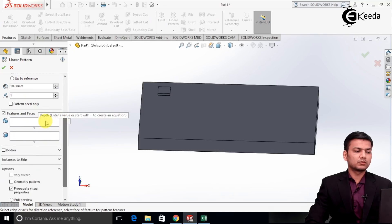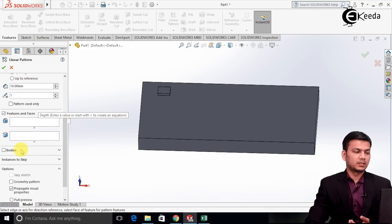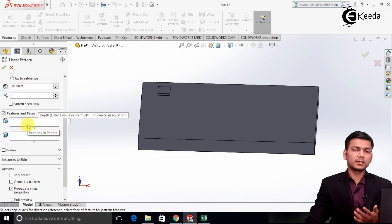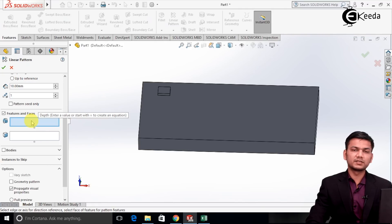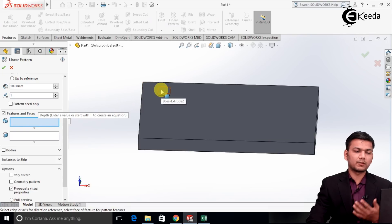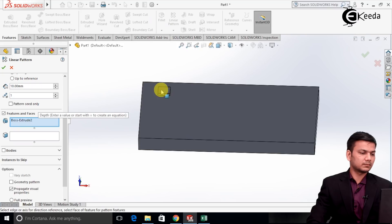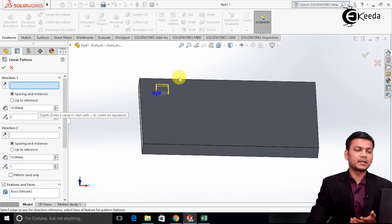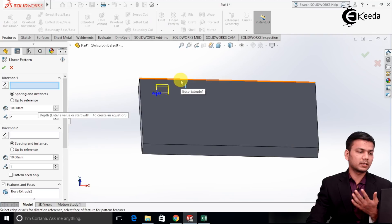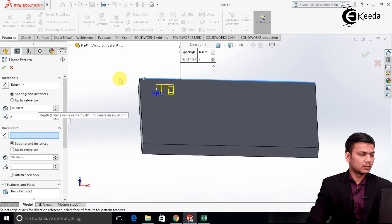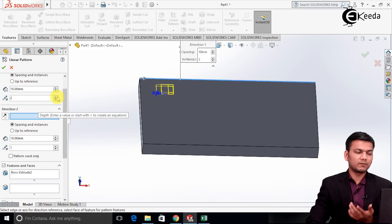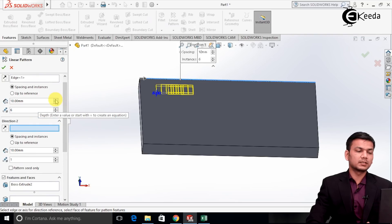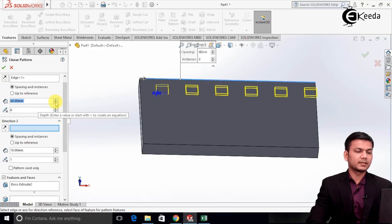Now first here we have to select either feature, face or body. So mostly we select the feature and sometimes it is not possible for the software for selecting the feature — that time we select the body. So now go on the feature, select the feature you want to pattern. Now we have to go in direction 1. Suppose direction 1 will be by X axis, so I will select the axis or edge. Now we have to increase the number of instances — suppose I want 6 number of patterns — and now increase the distance between the pattern. Suppose I am taking the distance of 15.